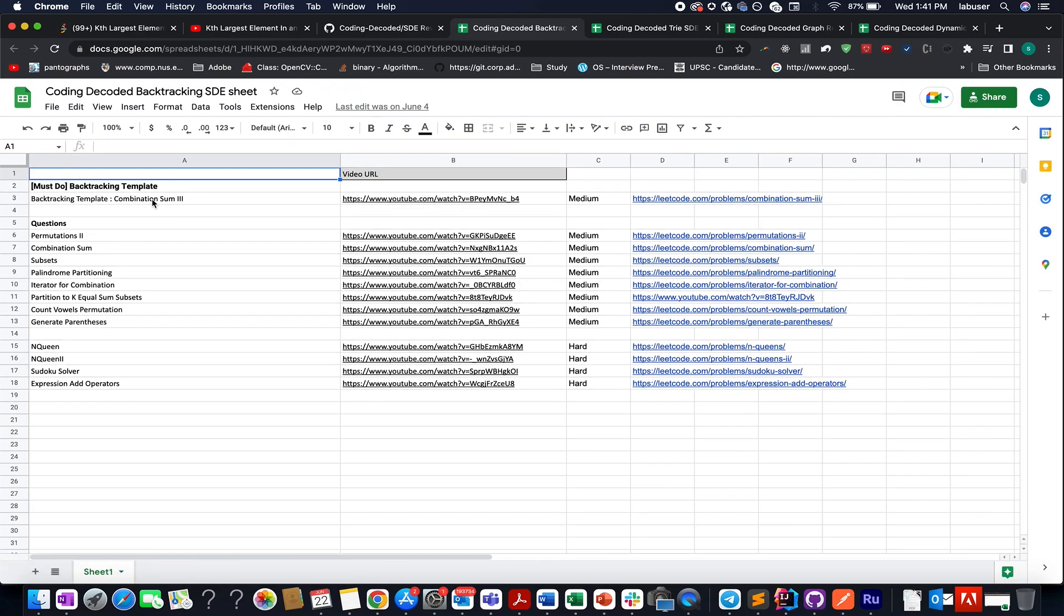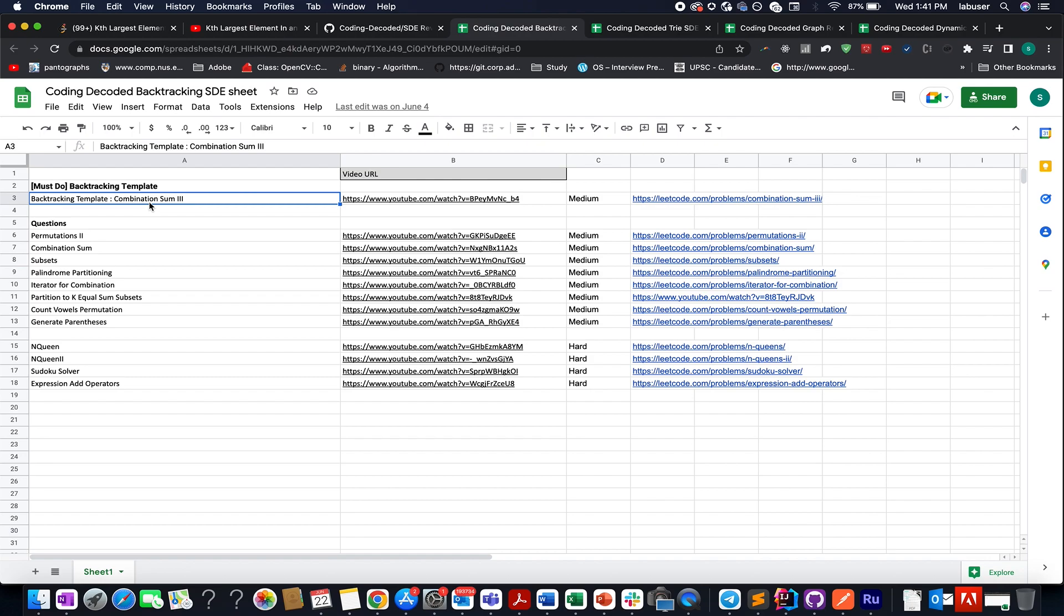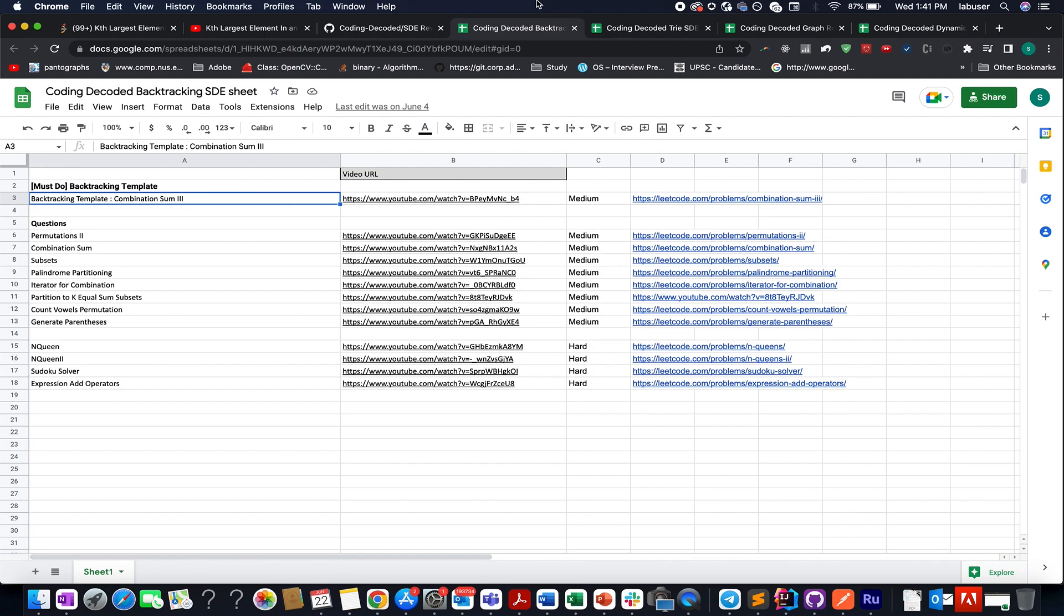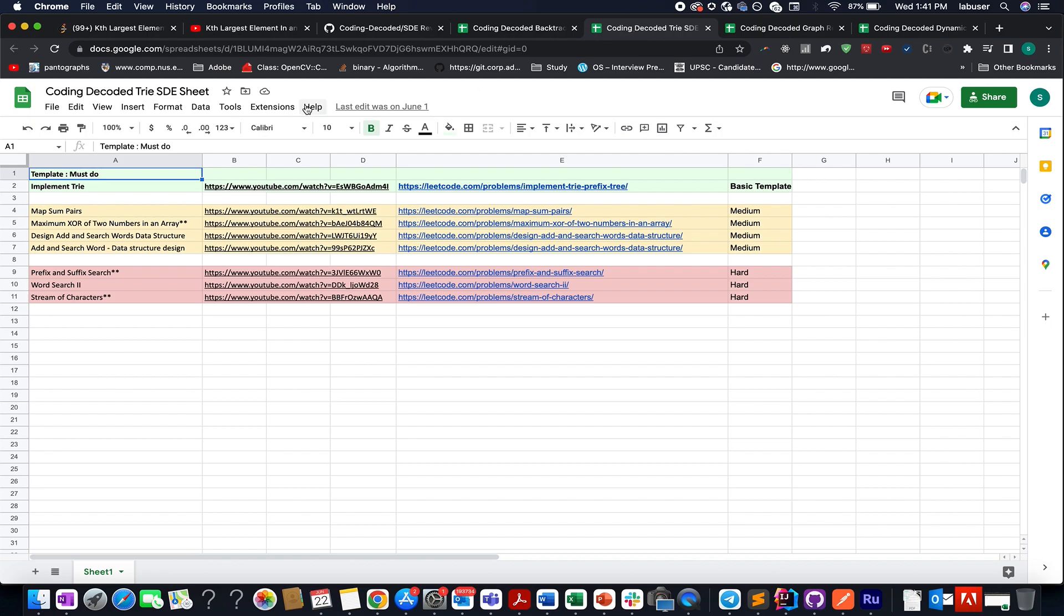So if you are not aware of backtracking go and check out this video, you will learn the template and you yourself will see in all the questions that are asked on the concept of backtracking this template gets applied. I have listed few of them in the increasing order of complexity, medium to hard. Similarly for the rest of the sheets as well.